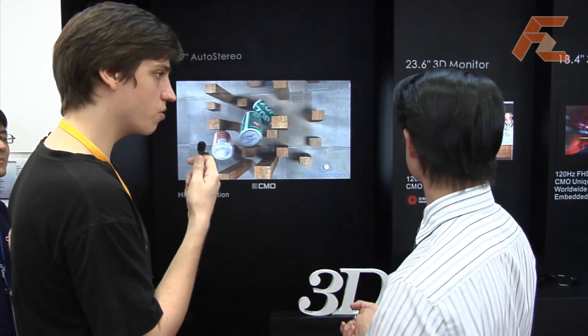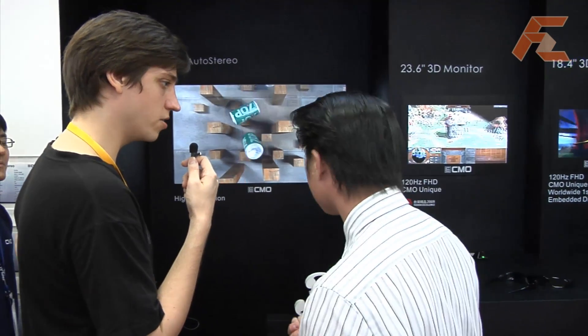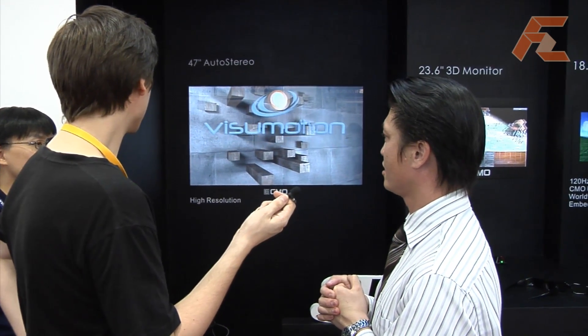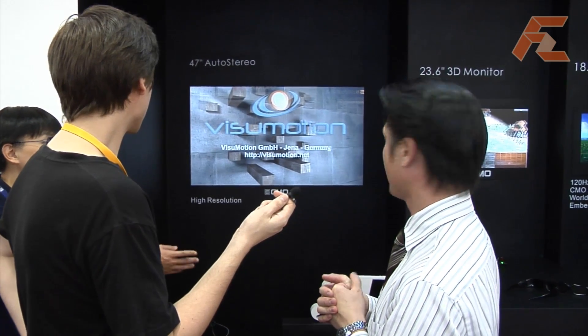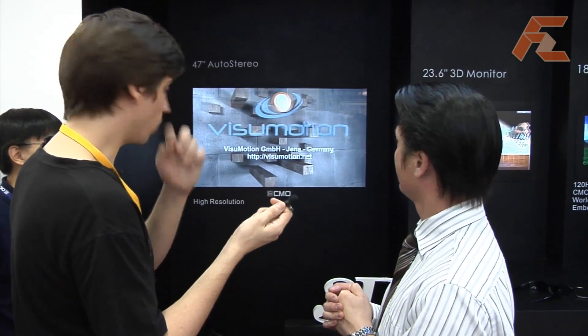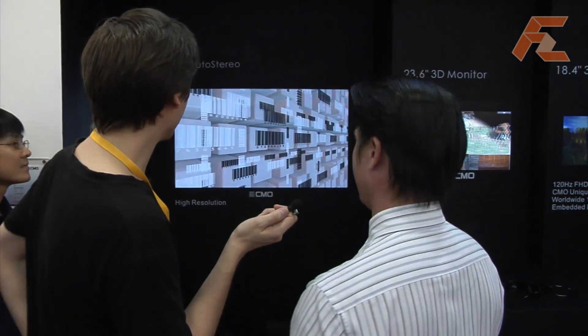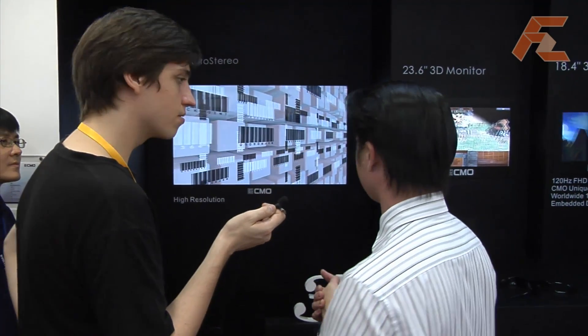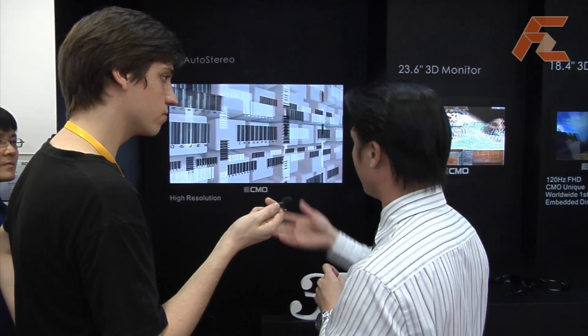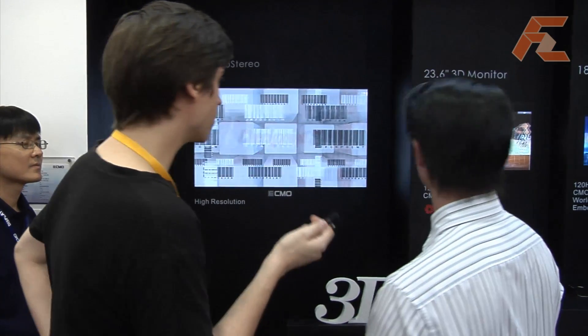What refresh rate is that running at — 100? The refresh rate should be 100 Hz. Because it's still flickering a little bit. This is the first one without goggles — we just put a barrier on it — so I would say this is pretty much a prototype at this point.